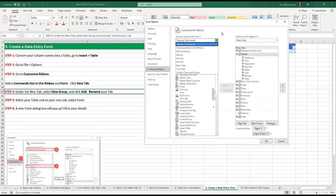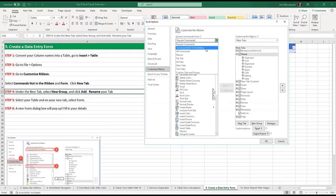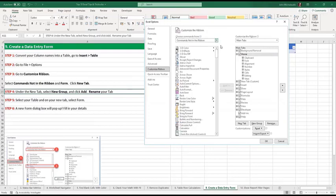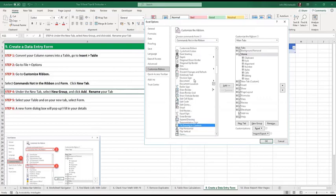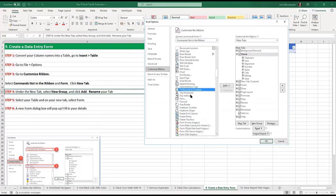In this dropdown here, commands not in ribbon. Choose that. Click anywhere. Press F. So it goes all the way down. Form. That's what we want. We want to add it in here, but we're not going to add it to the home. We're going to go into a new tab.